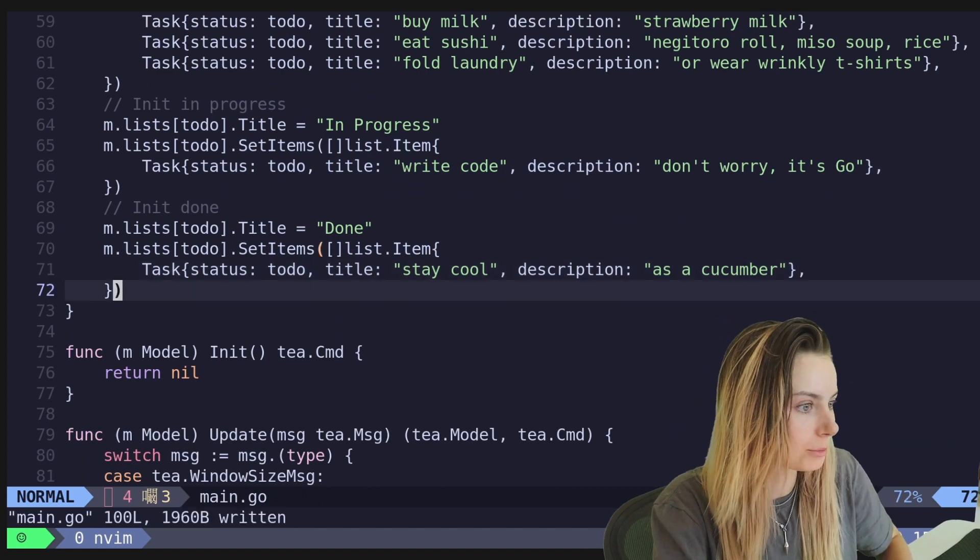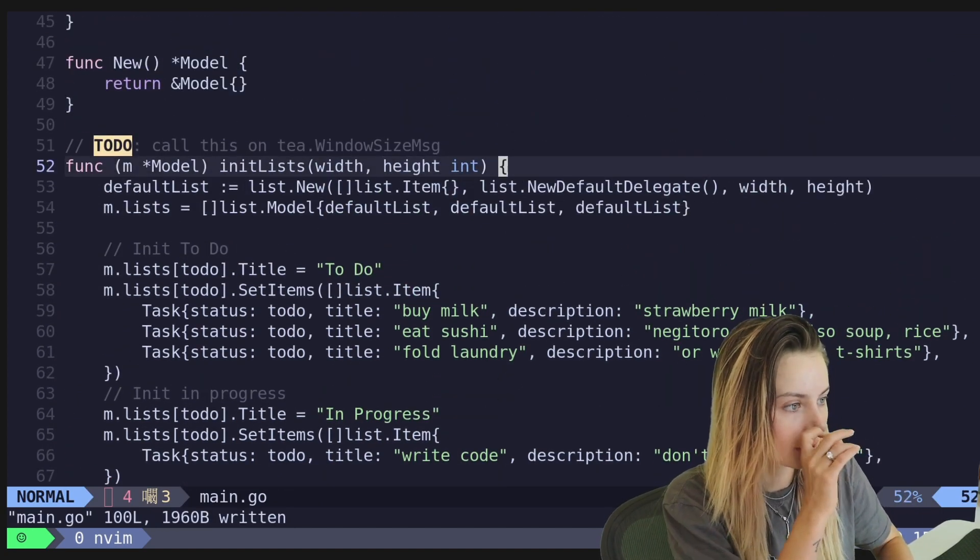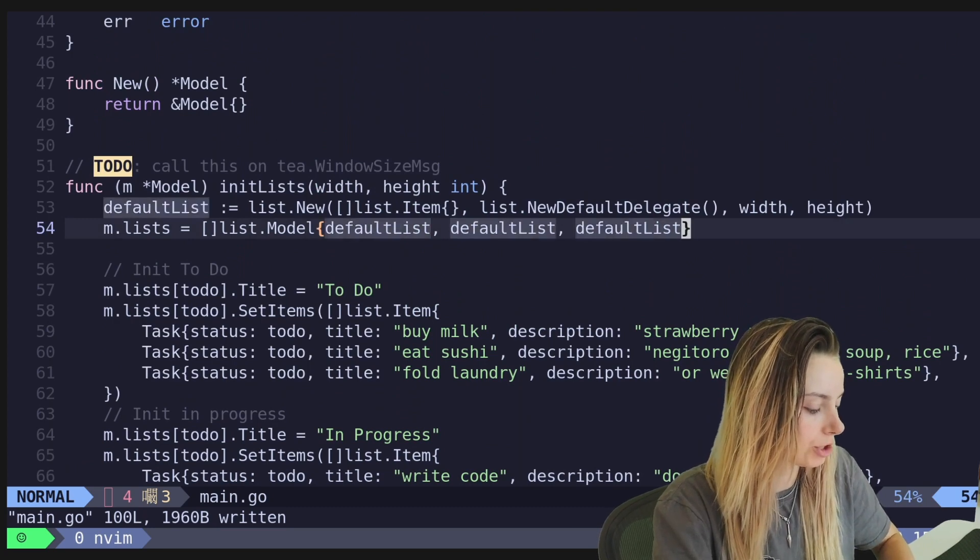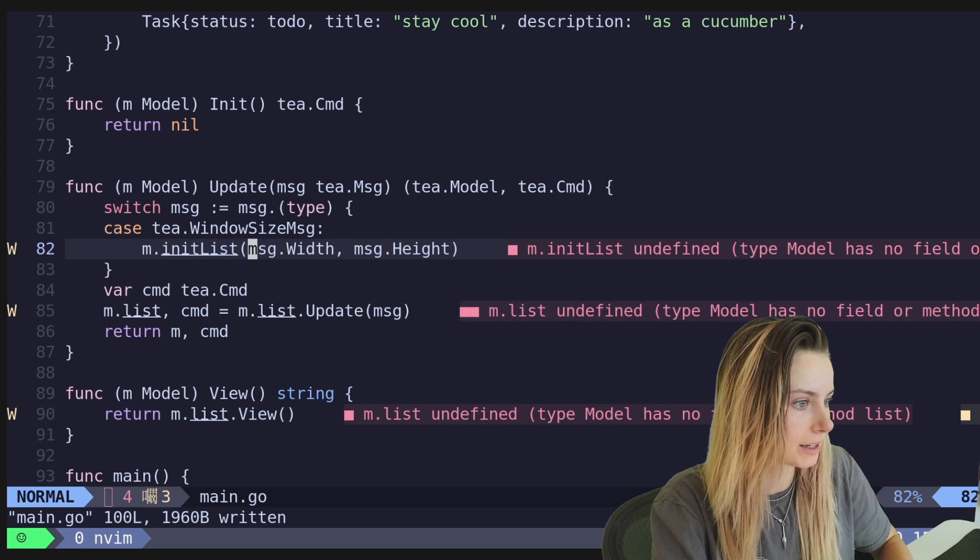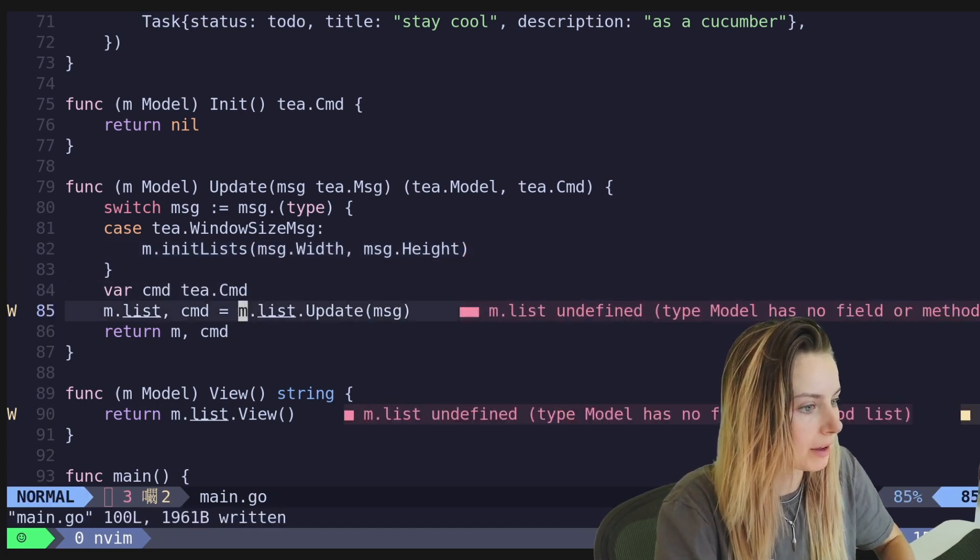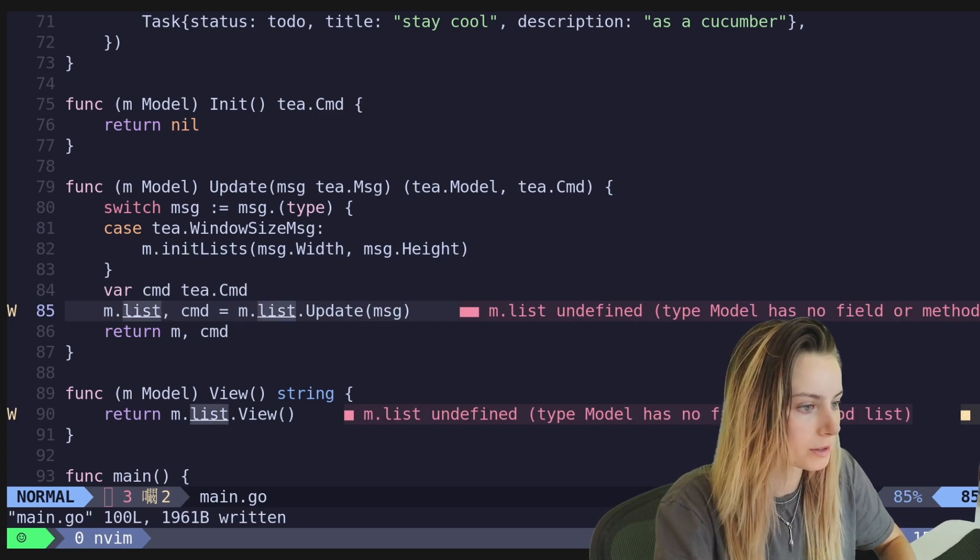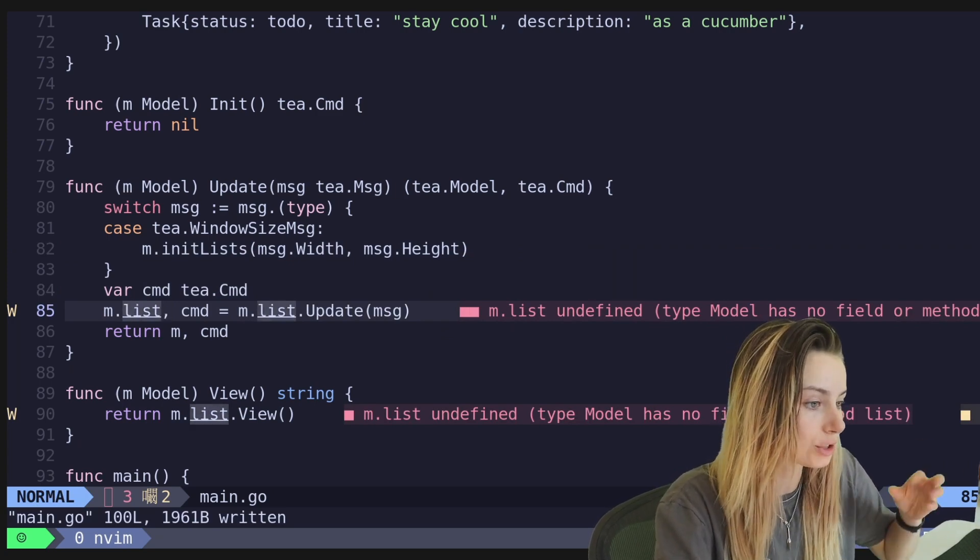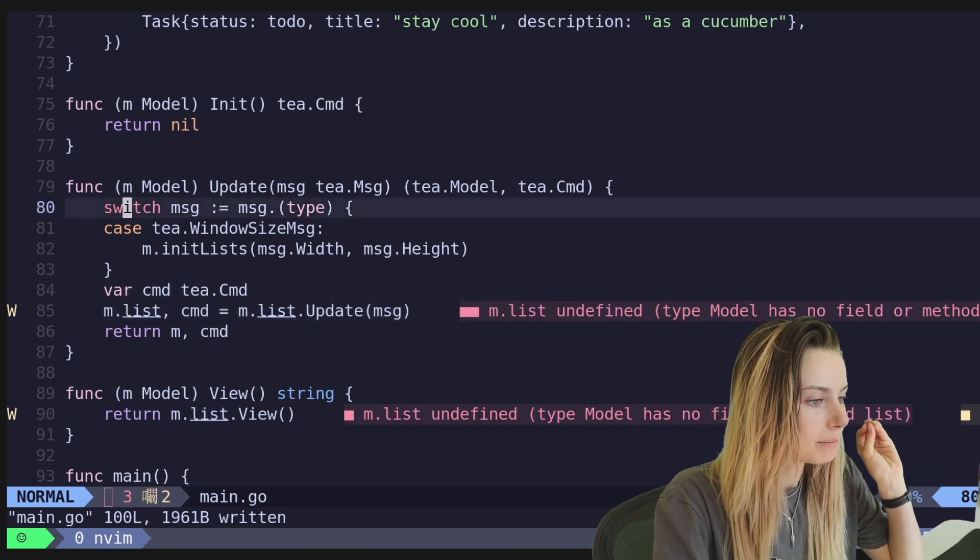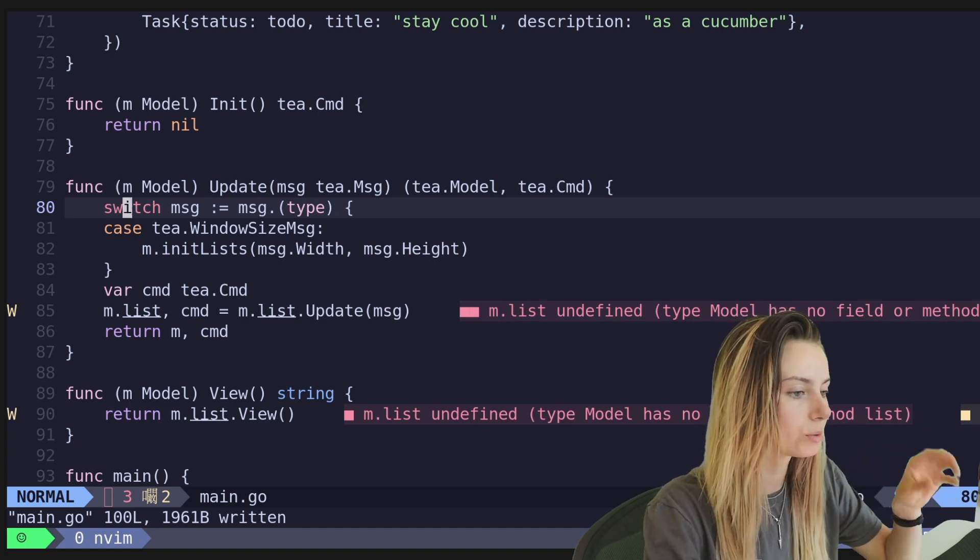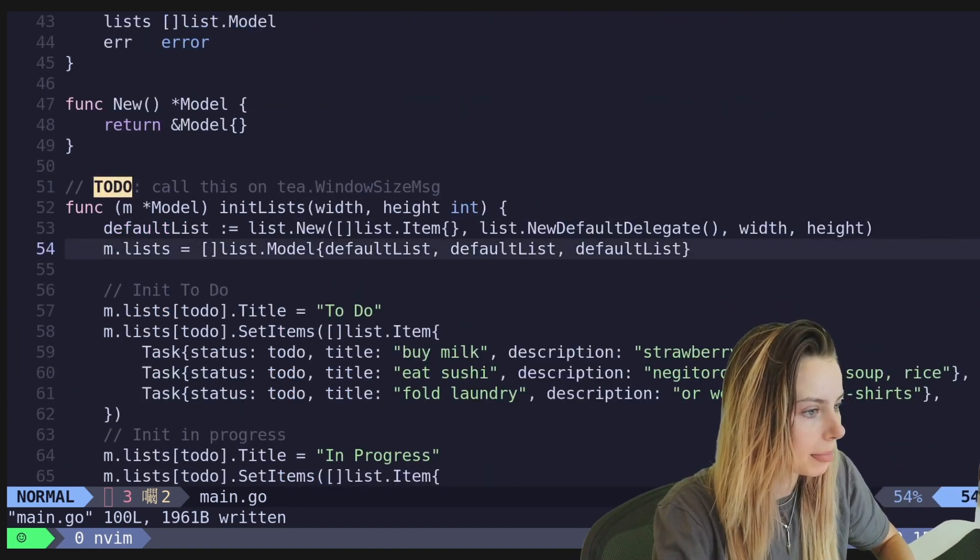Alright. So now we've got our multiple lists being initialized. So we've updated that. I think now we should have a diagnostics. This is going to get mad at us because now we have to initialize. We change the name of it. And then here we have to say like, which one's focused. We can't just, it's obviously it's a list of lists now. So we're going to be sending all of our messages, all of our like key presses and stuff like that to whichever list is focused.